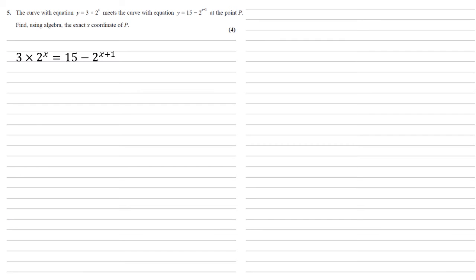Well, 2 to the x plus 1 is the same as 2 times 2 to the x. We can now see we've got multiples of 2 to the x on both sides. So if we add 2 times 2 to the x to both sides, we get that 5 times 2 to the x equals 15.